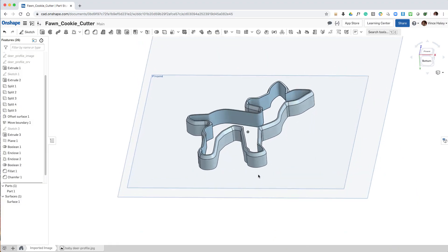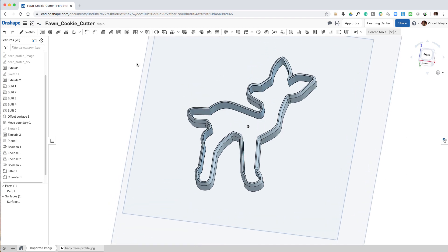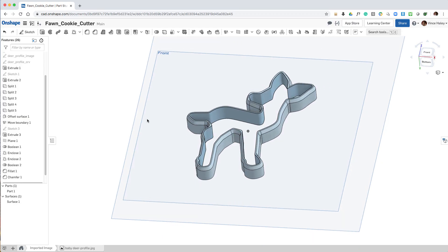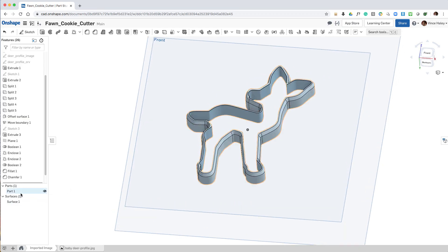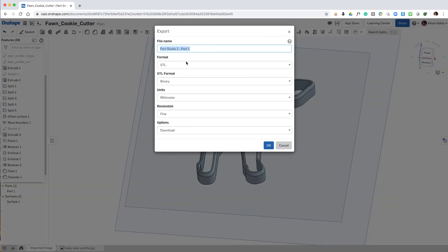And then the last step is to export this geometry so that we can take it into Simplify 3D. So I'm right clicking on the part, selecting export.